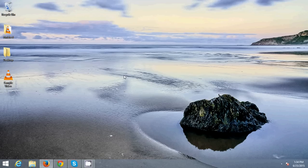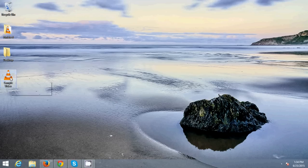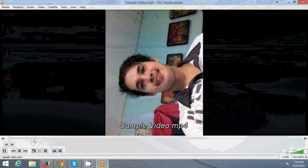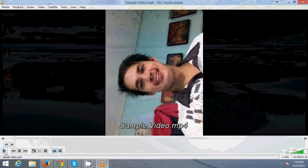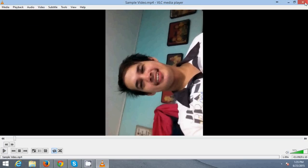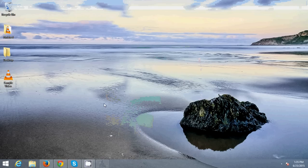First I'm going to show you our sample video that's not in proper orientation. As you can see, that's my video — it's not in proper orientation. To fix that, I'm gonna close this first.